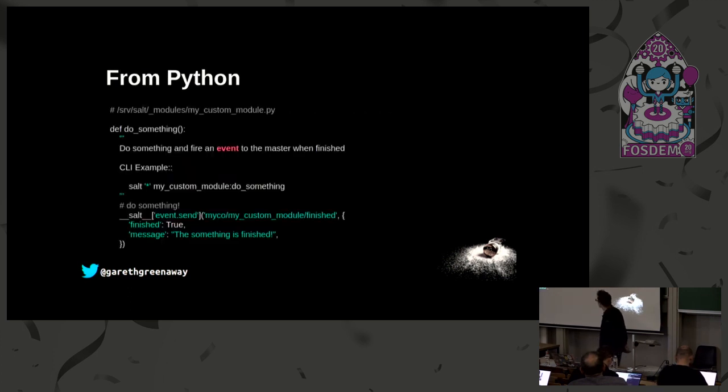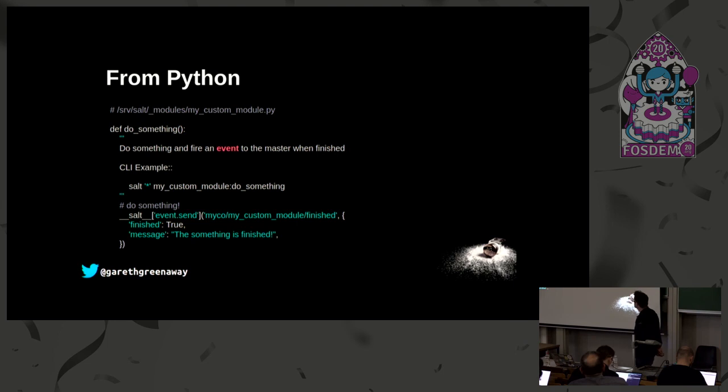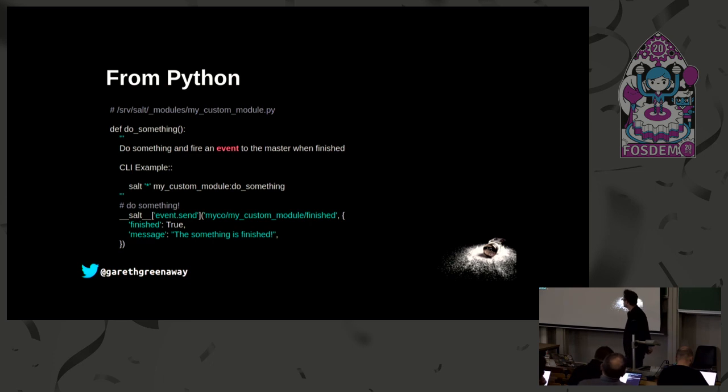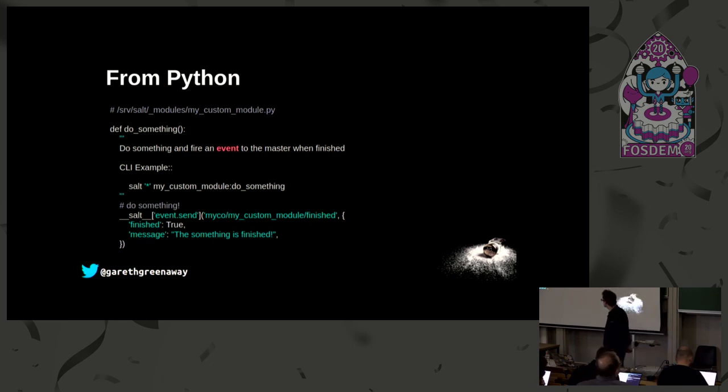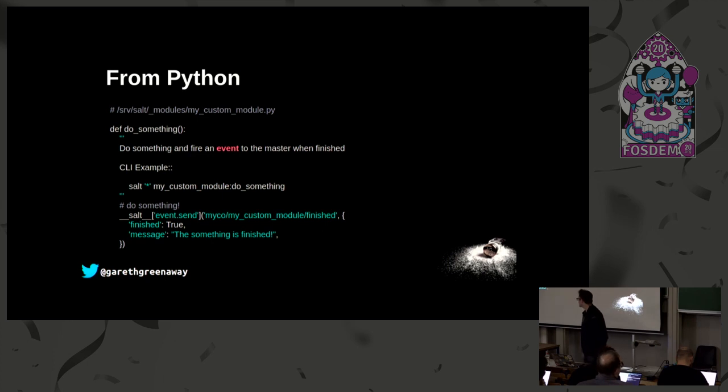Also sending them from Python. In this case we've defined a custom salt module just called with the function called do_something that uses the event.send module from salt to send a custom event using the tag.